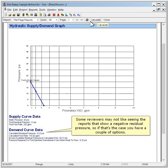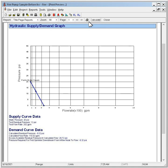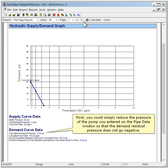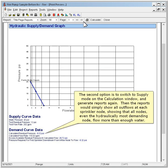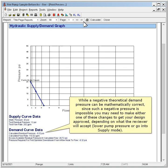Some reviewers may not like seeing reports that show a negative residual pressure. If that's the case, you have a couple of options. First, you could simply reduce the pressure of the pump you entered on the pipe data window so that the demand residual pressure does not go negative. The second option is to switch to supply mode on the calculation window and generate reports again — then the reports would simply show all outflows at each sprinkler node, showing that all nodes, even the hydraulically most demanding node, flow more than enough water. While a negative theoretical demand pressure can be mathematically correct, since such a negative pressure is impossible, you may need to make either one of these changes to get your design approved: lower pump pressure or go into supply mode.